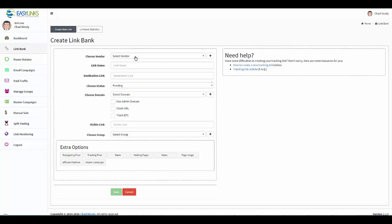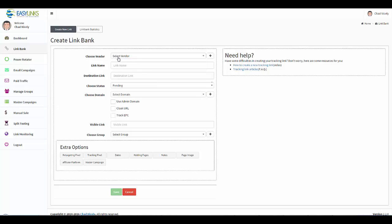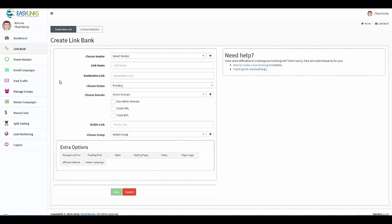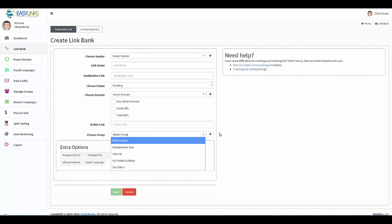The first thing is you have the ability to choose a vendor. This is a dropdown menu which means it is controlled from the manage groups tab. Remember that all of these dropdown menus are controlled from the manage groups tab.